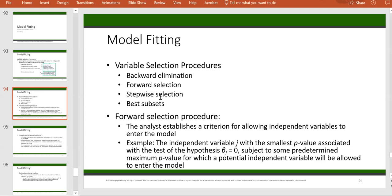Stepwise selection starts like forward selection, but in stepwise selection you have the option to either add a new variable or drop one of the existing variables in your model. So it's basically a combination of forward and backward. At each iteration, you first check to see if you can add something, and then if you can drop something from your regression model. The best subset method considers all possible subsets, compares them based on R-squared and simplicity, and picks the best model overall.